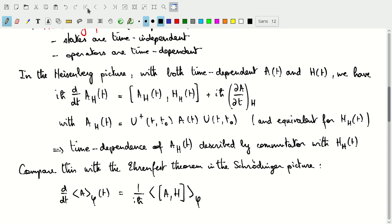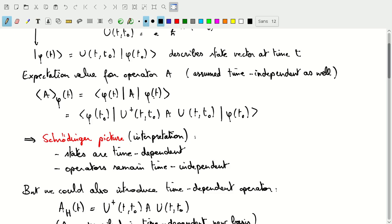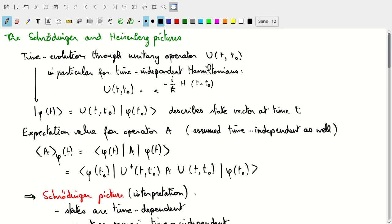Welcome to this video, in which we'll talk about the differences between the Schrödinger and the Heisenberg pictures of interpreting the time evolution of quantum systems.